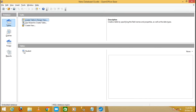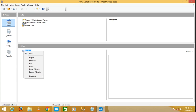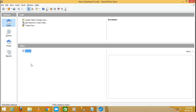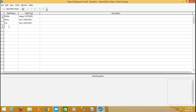Look here — you will see the Student table in the table pane. Right-click on the table and click Edit; it will open the structure of the table Student. Now you can add fields or change the structure of the table.